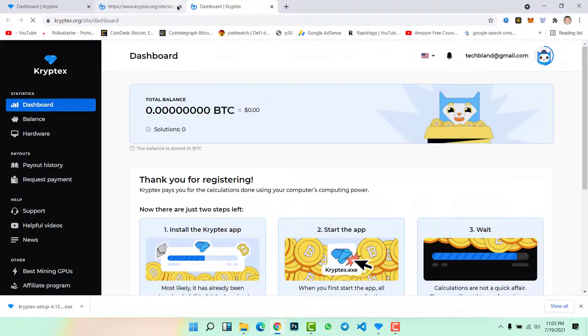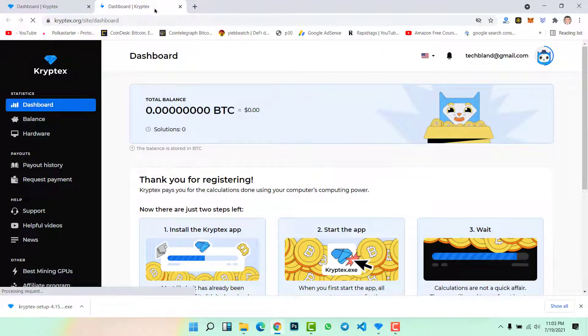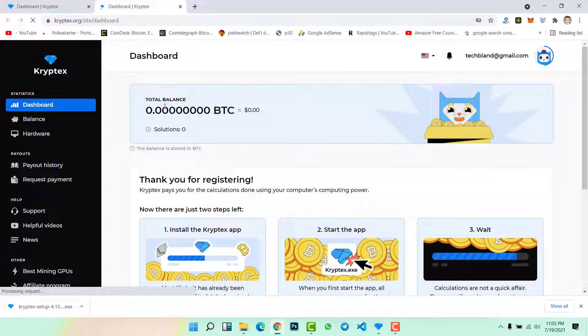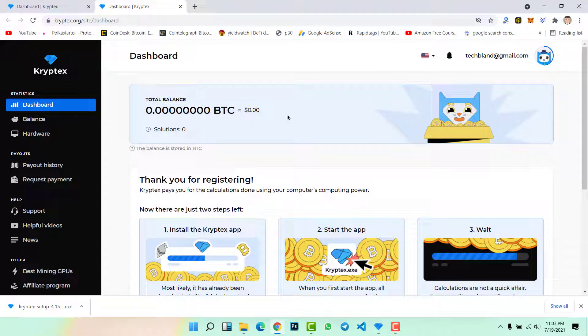Now you will see the dashboard of Kryptex. This is the dashboard of Kryptex. This is our starting, that's why we did not see any bitcoins or any mining result here. We just need to wait for one day, we need to wait for 10 hours, we need to be mining bitcoins for 10 hours in order to see results here.